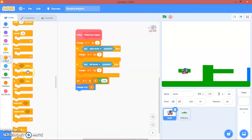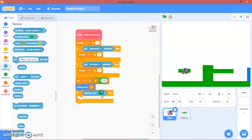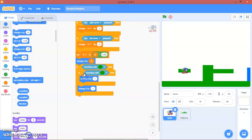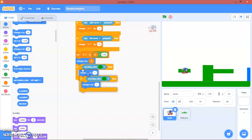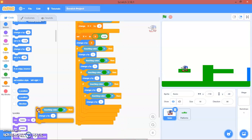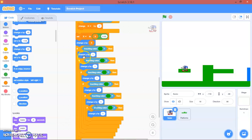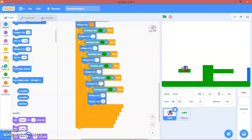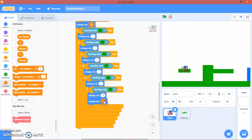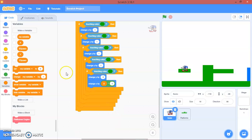Now we're going to go: if sensing touching colour green, we will change y by 1 and duplicate this block — repeat that 5 times, so it pushes up by 5 total, and here we'll say negative 5. Then we'll change x by x times 1 and change x.